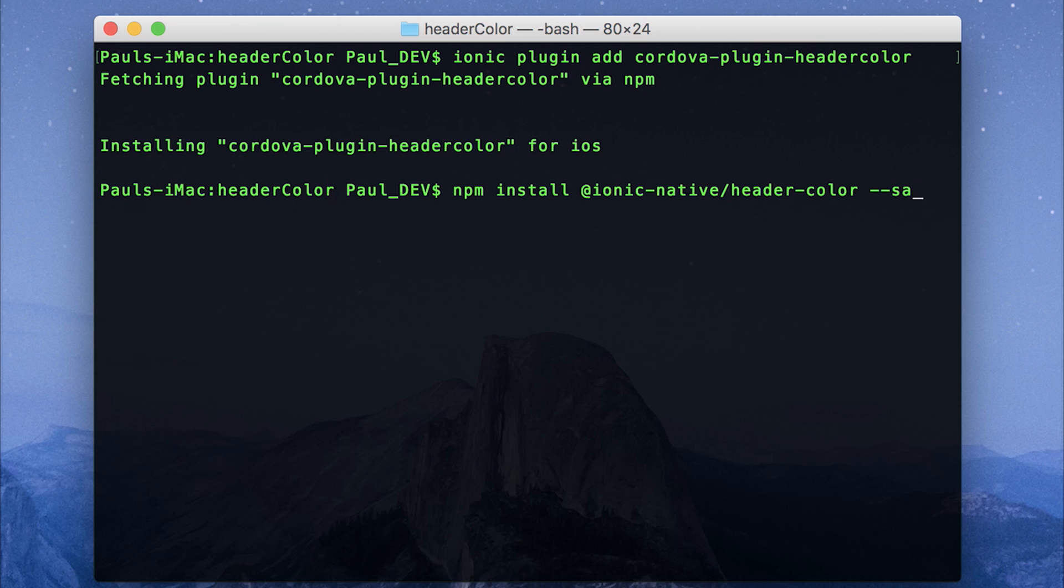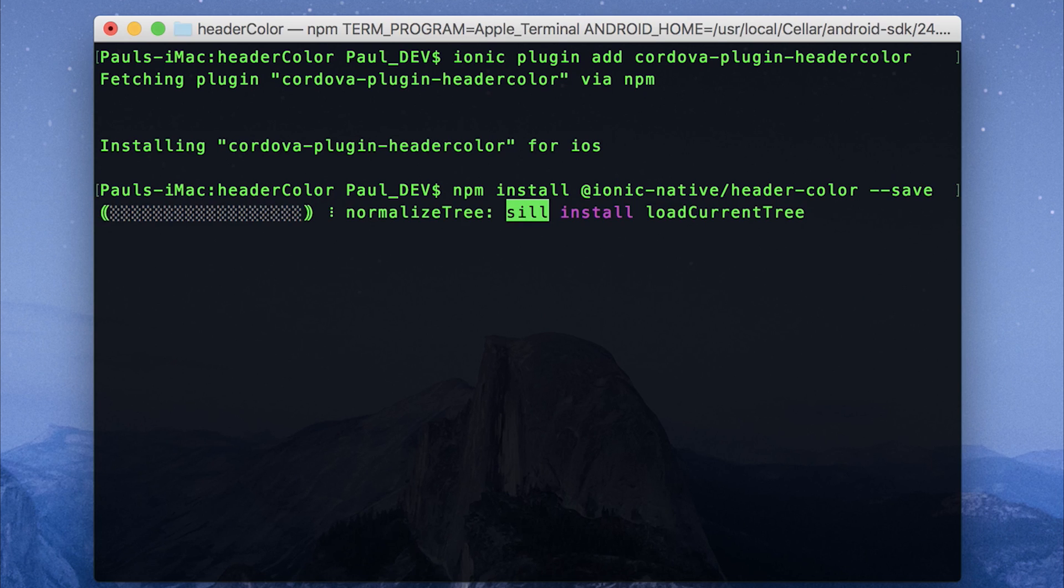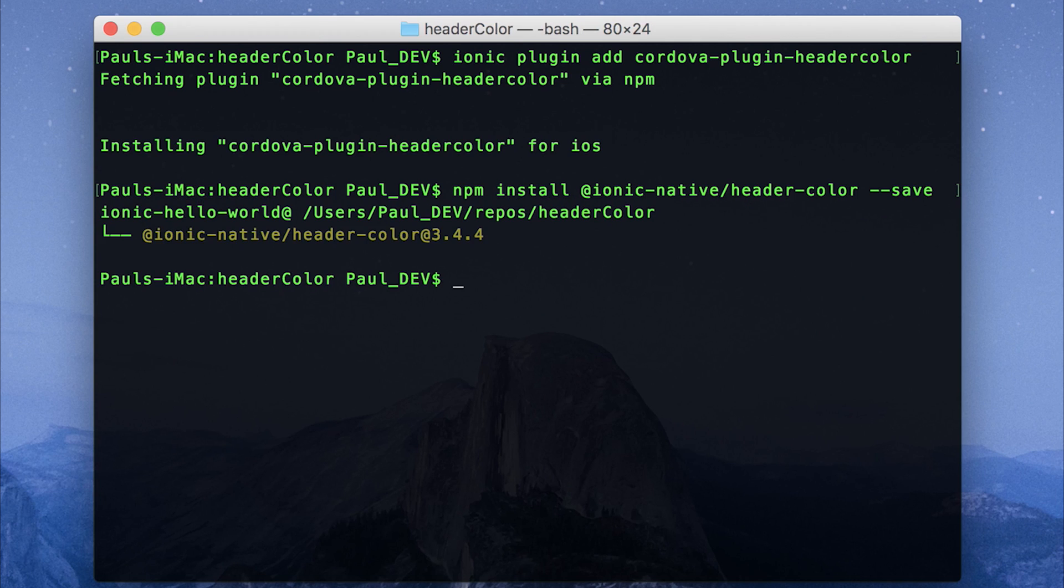Let's save that to the project with dash dash save. You should also probably save the Cordova plugin to the project as well. And we'll open it up in VS Code.